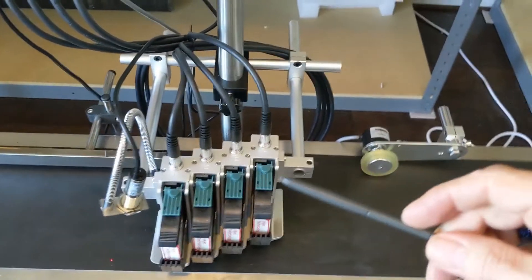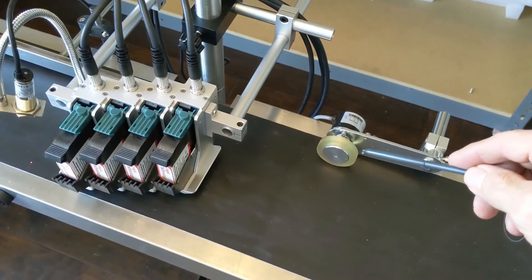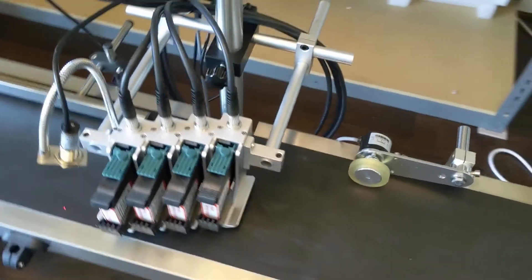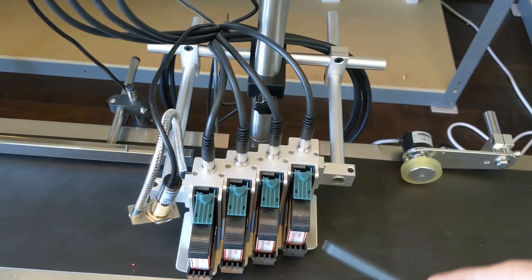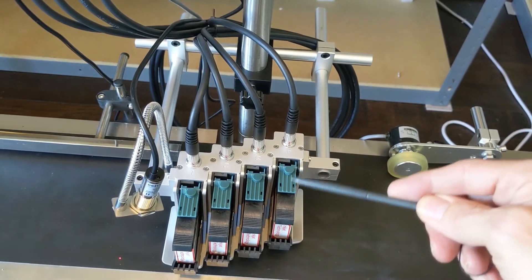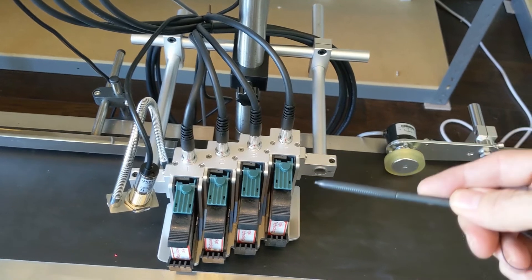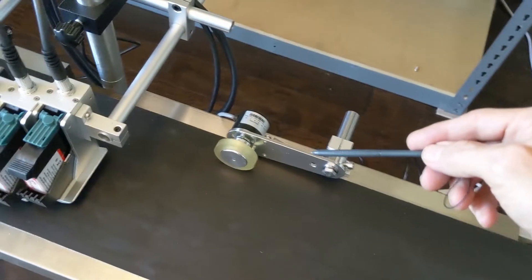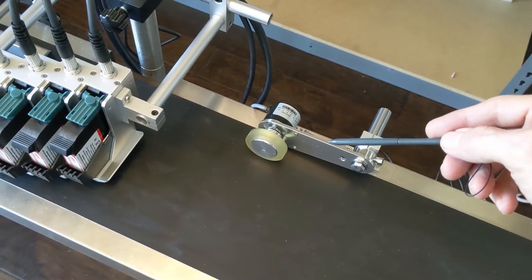You'll notice that we also have the encoder connected. Anytime that we're printing barcodes, or text that we want to have aligned and keep aligned, having an encoder attached is always a good idea.